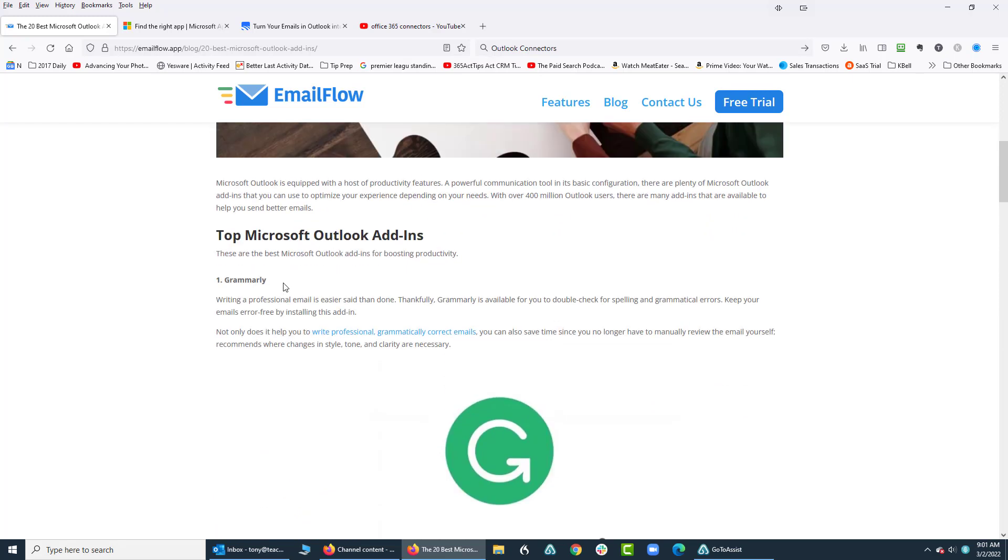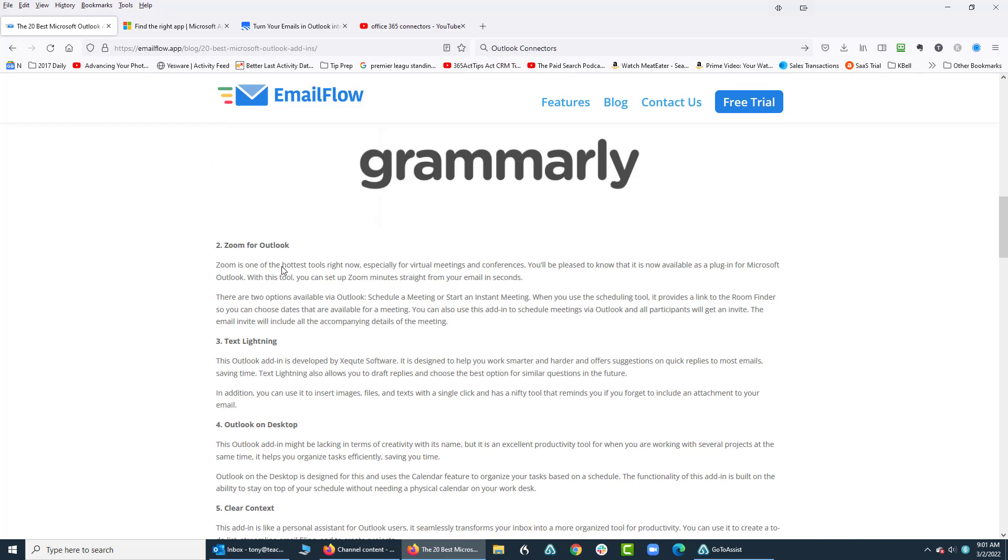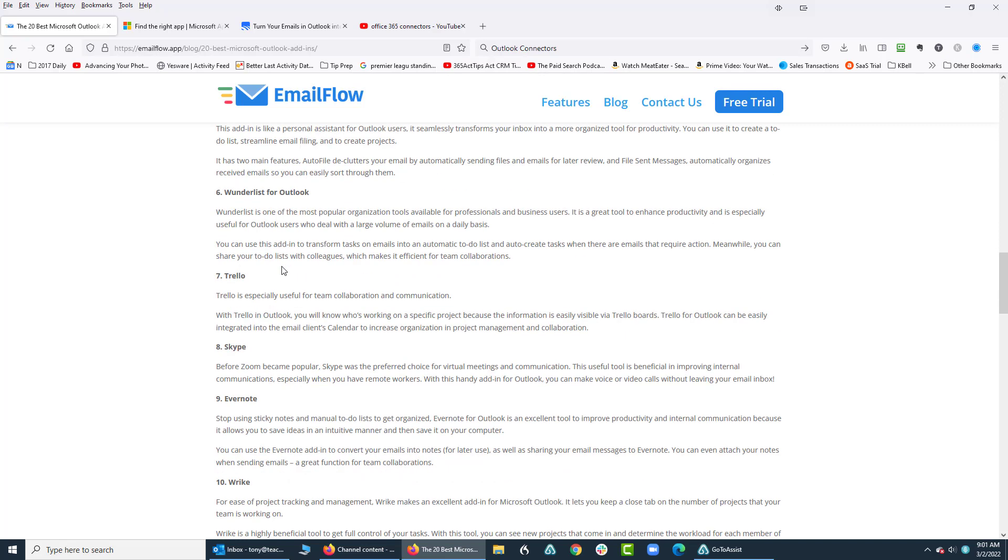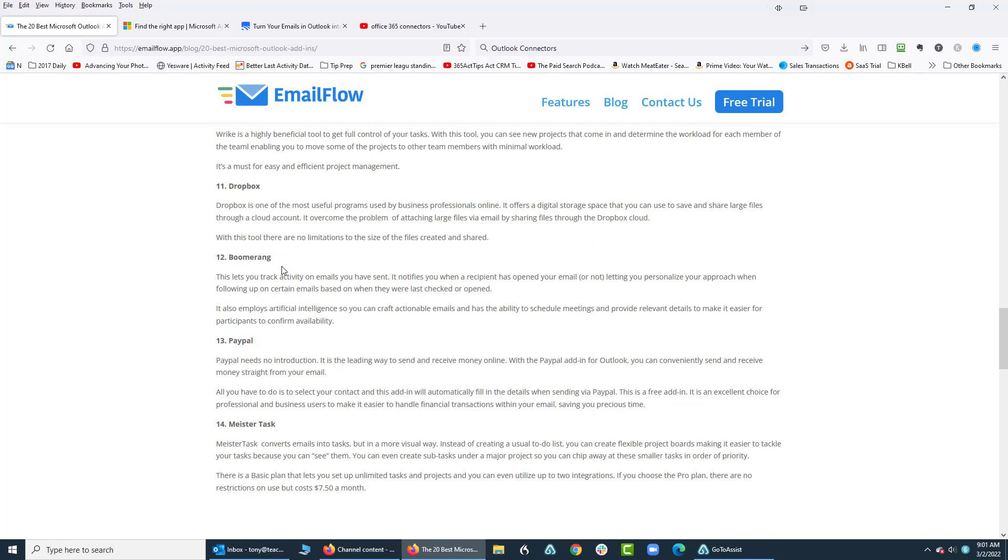The first one they recommend is Grammarly. I actually couldn't find it; I had a hard time locating it. But as I went through this list I started looking and saw Zoom is one of them. There's different tools here, and there was one that I found interesting—it was called Boomerang, right here. So what I'm going to show you is how to add Boomerang. Now before you add these things, you might want to take a look at them online and do some research on them, just to learn how they work. But this one I found interesting.